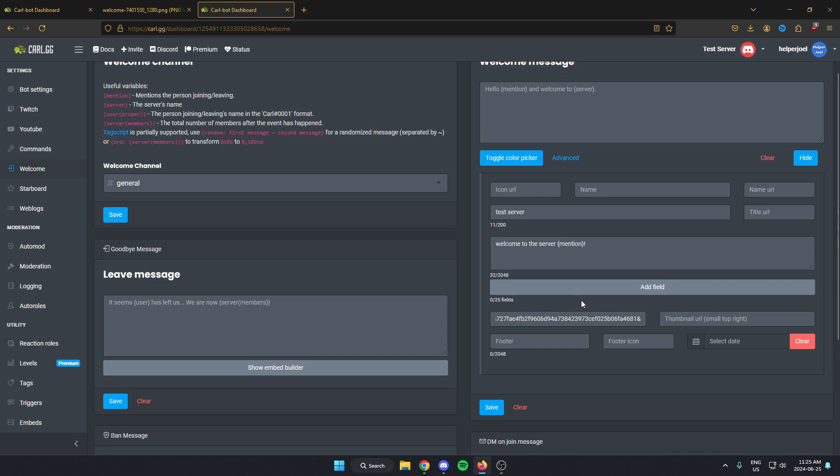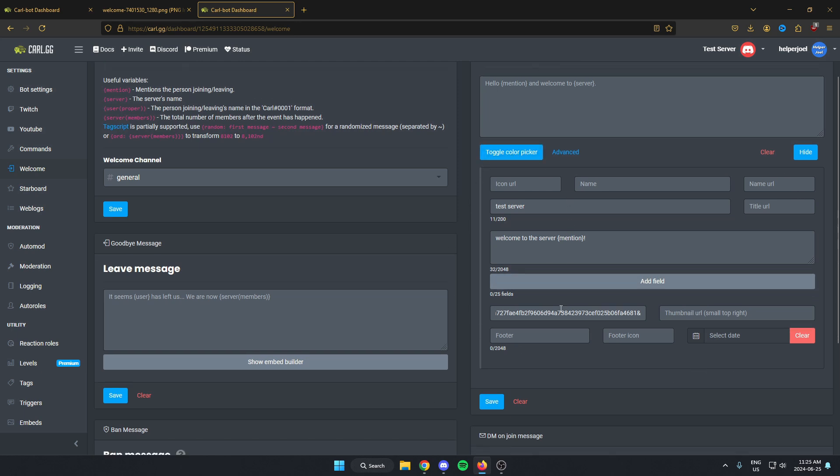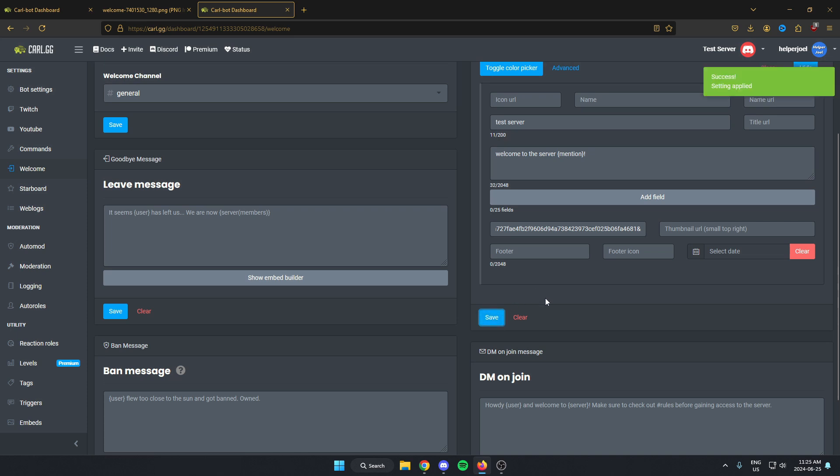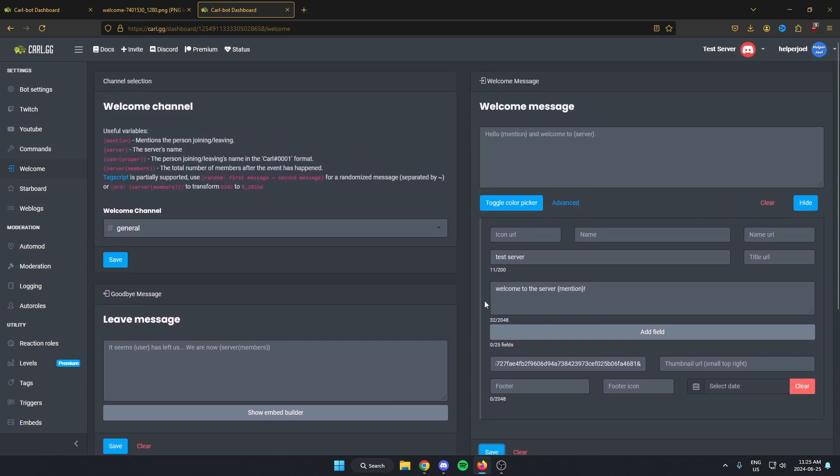And from there, you can customize the rest of this to however you would like, but I'm done now. So I'm just going to hit save and it's now saved.